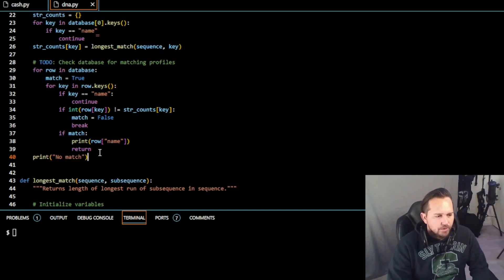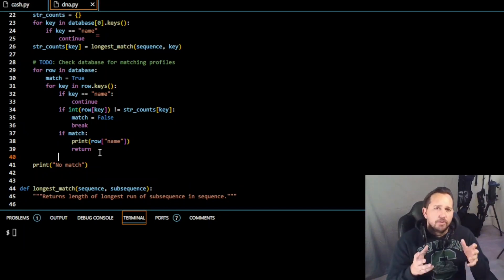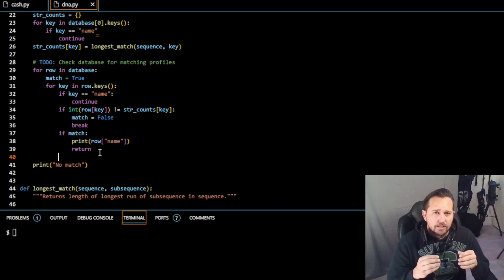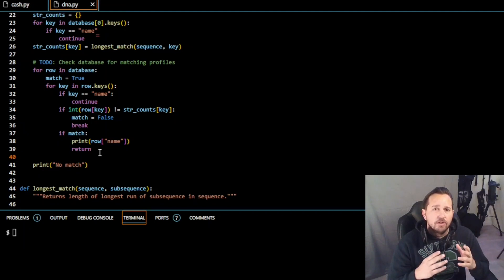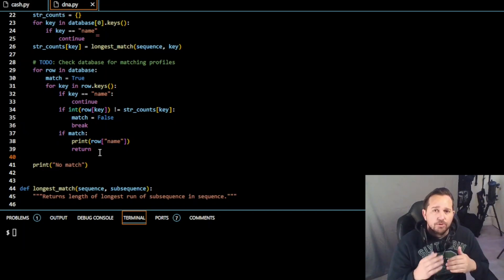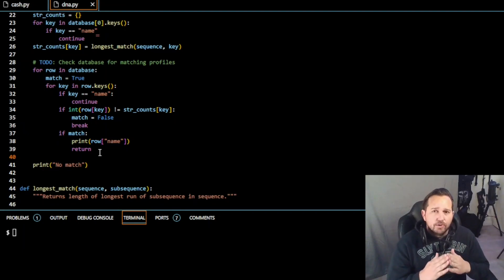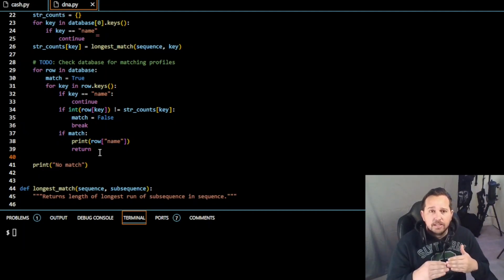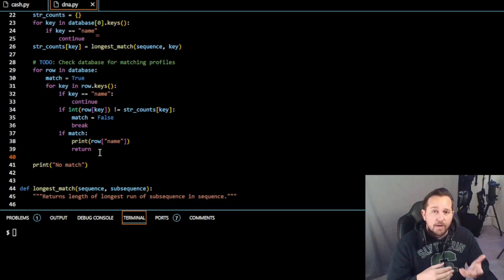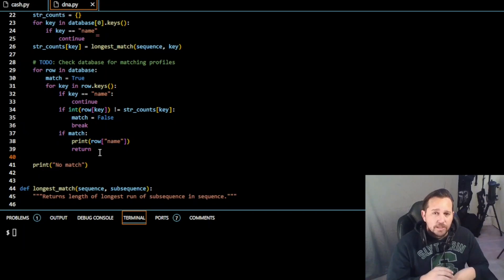In this part of the code we're comparing the DNA sequence we read earlier against the database of individuals from the CSV file. We loop through each row in the database to check for individuals whose profile matches the DNA sequence. For each row, we loop through each key except 'name' and compare the STR count from the database to what we found in the DNA sequence. If there's a mismatch for any key, we move on to the next row. If all keys match, we print the name of the matching person.